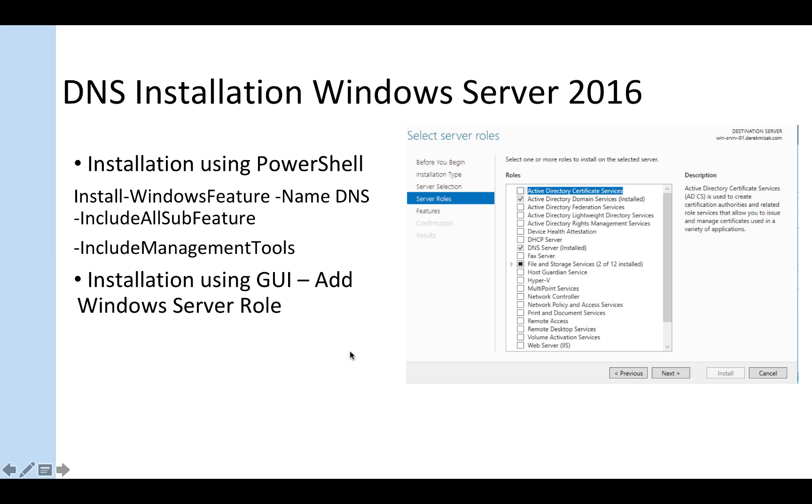I'm going to show you how to install DNS service on Windows 2016 server. We have two options of doing this.